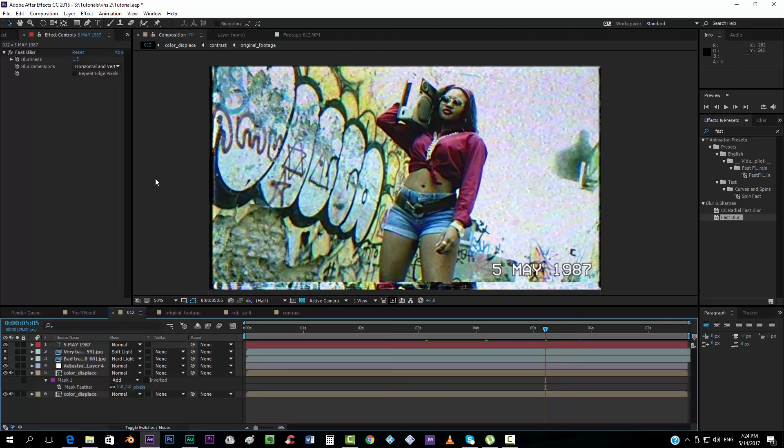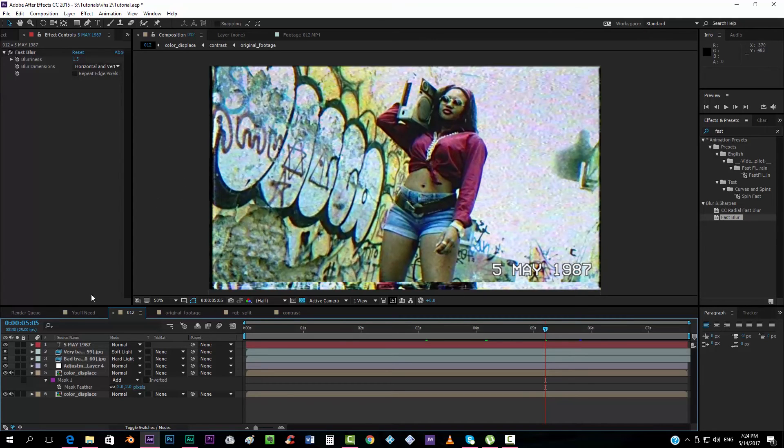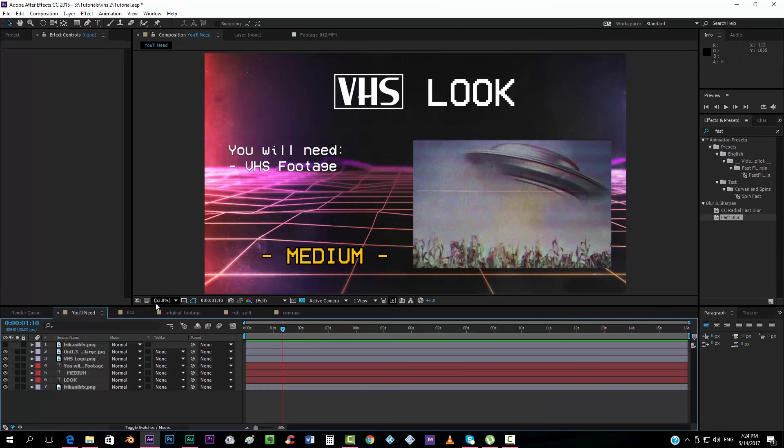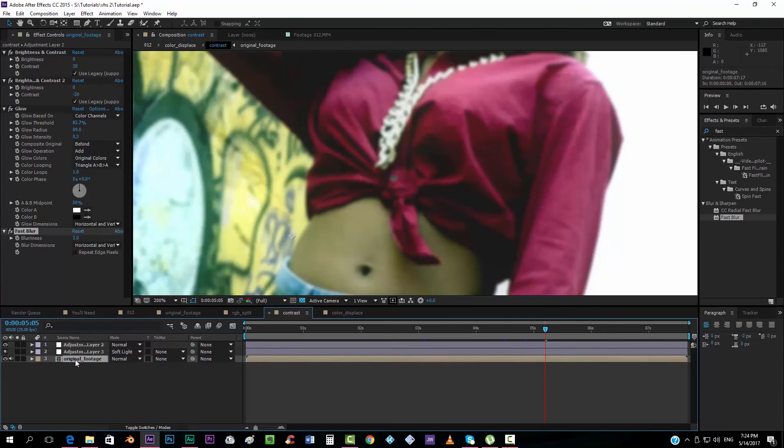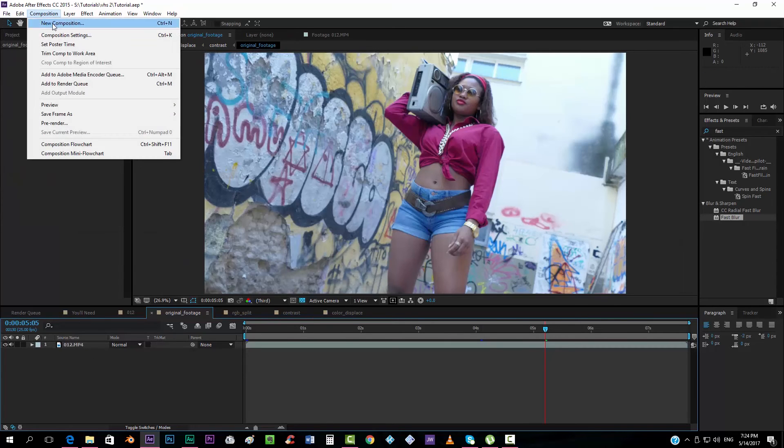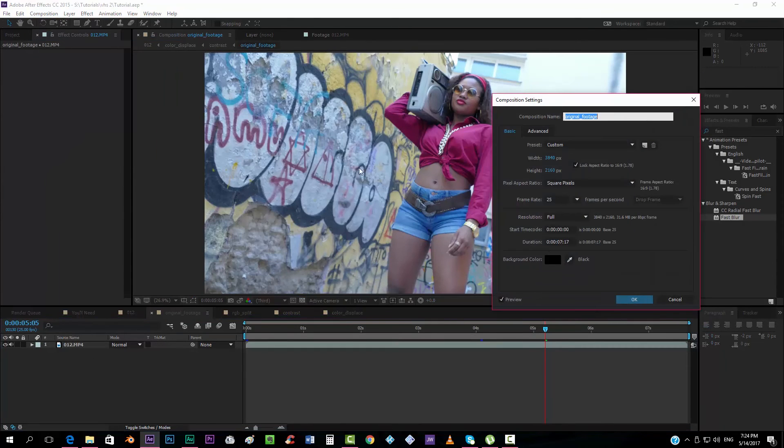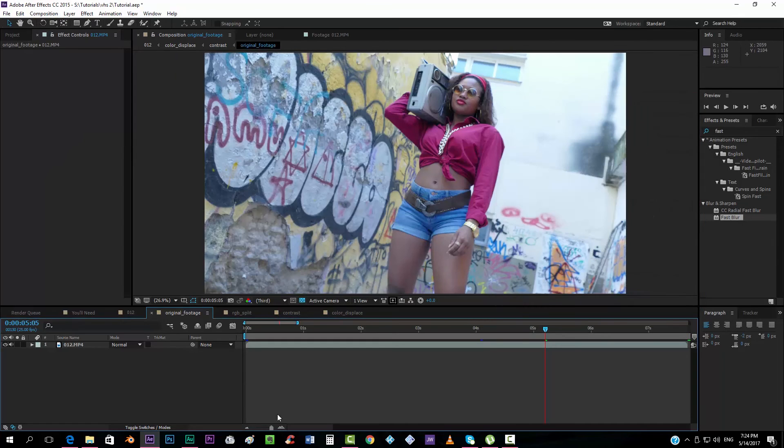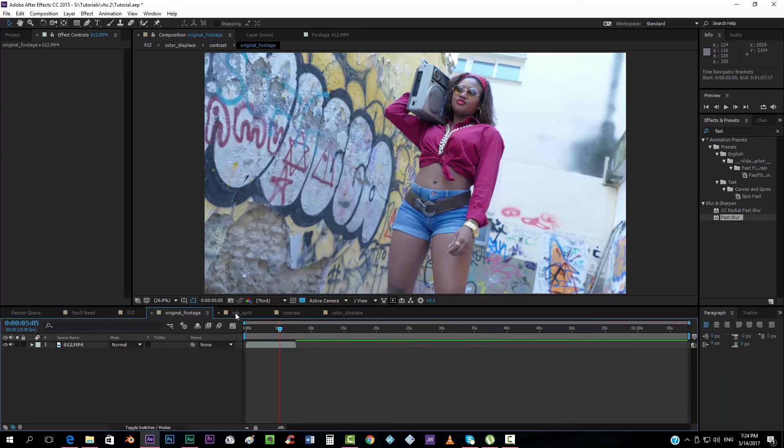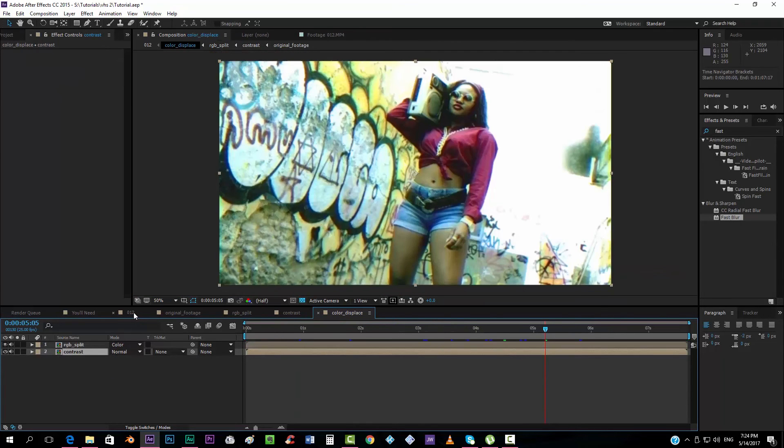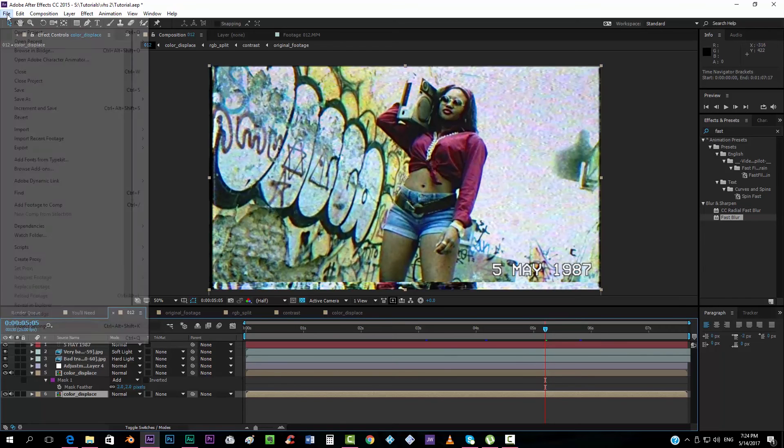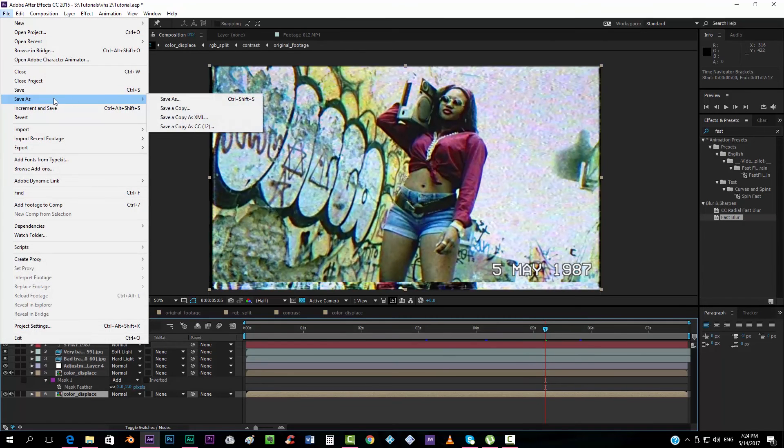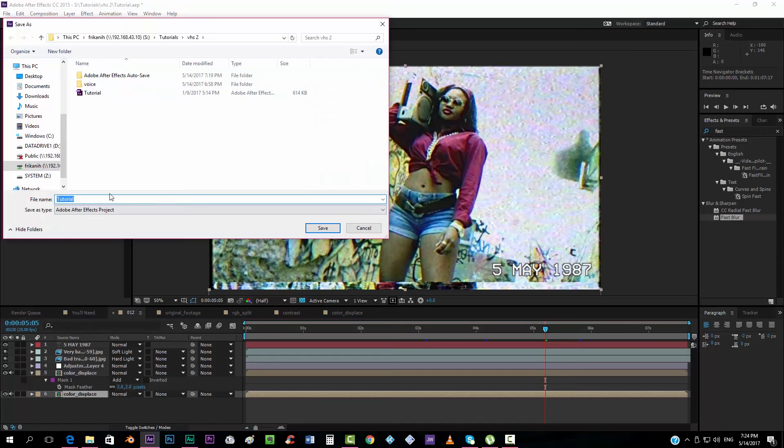Now, what happens if you want to keep this effect, and you don't want to repeat the whole process, with one footage and another. Well, what I usually do, is that, I should have told you before, actually, going to the very first, the original footage, what I usually do, is taking the composition settings, and putting like, one minute long, I make a very long footage, so that all these footages, they all are one minute long, and I will go to File, Save As, and we can save this as a pattern.